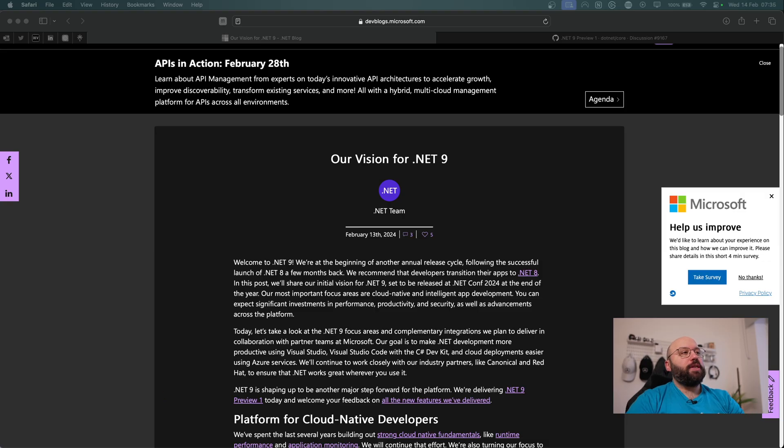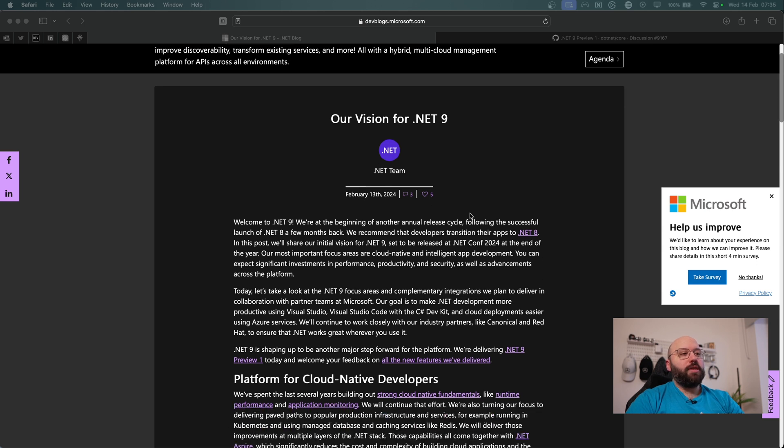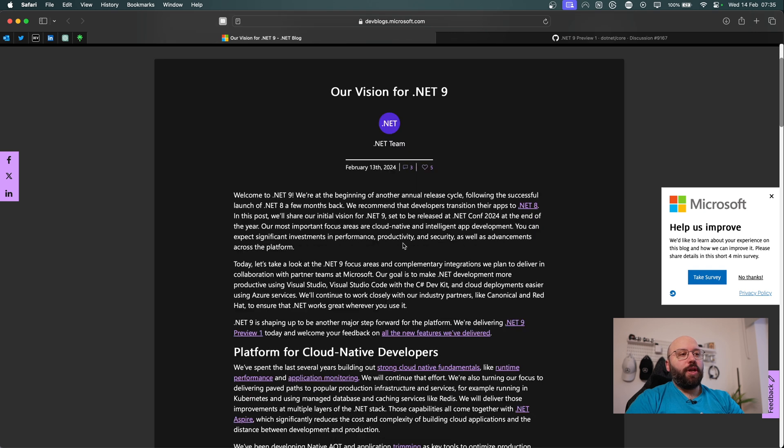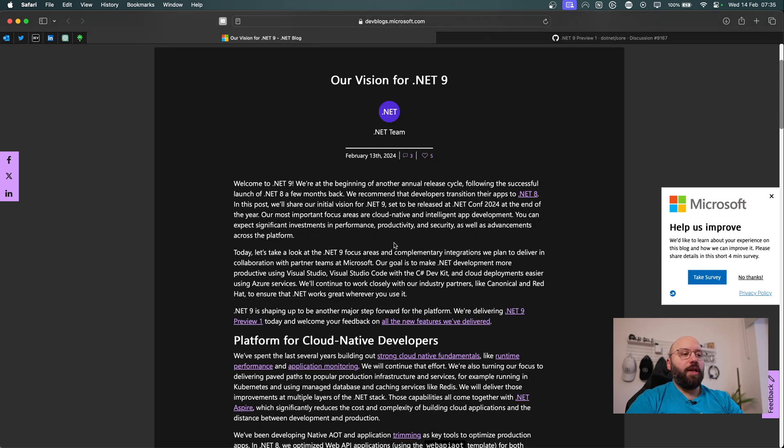So as we can see here within this blog post that Microsoft has released on February 13, we can see this is the first version of .NET 9 where they highlight the vision of what they want to include within the next version of .NET.